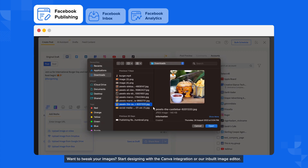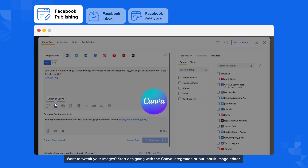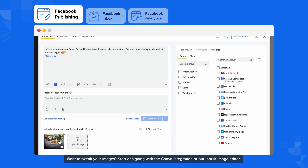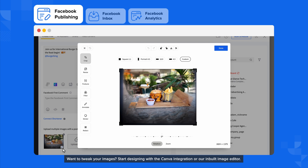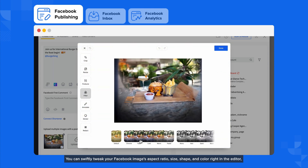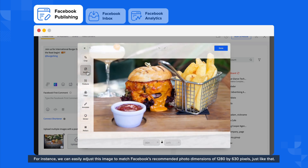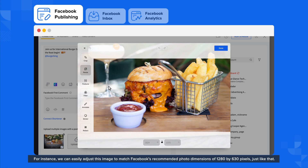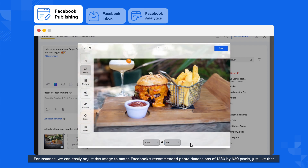Want to tweak your images? Start designing with the Canva integration or our inbuilt image editor. You can swiftly tweak your Facebook image's aspect ratio, size, shape, and color right in the editor, perfect for fixing those last-minute graphic mistakes. For instance, we can easily adjust this image to match Facebook's recommended photo dimensions of 1280 by 630 pixels, just like that.